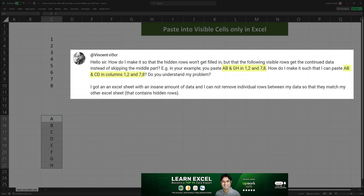His example was: in my example you paste A, B, G, and H into cells 1, 2, 7, and 8. How do I make it such that I can paste A, B, C, and D into cells 1, 2, 7, and 8 instead?